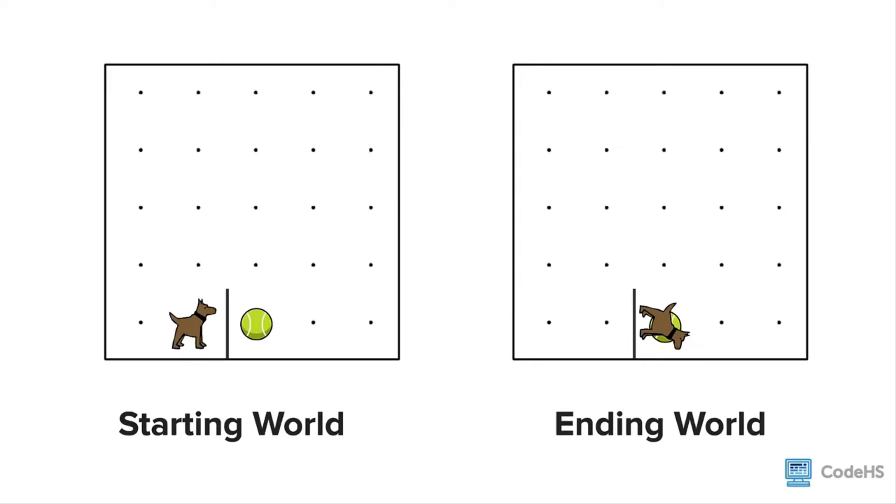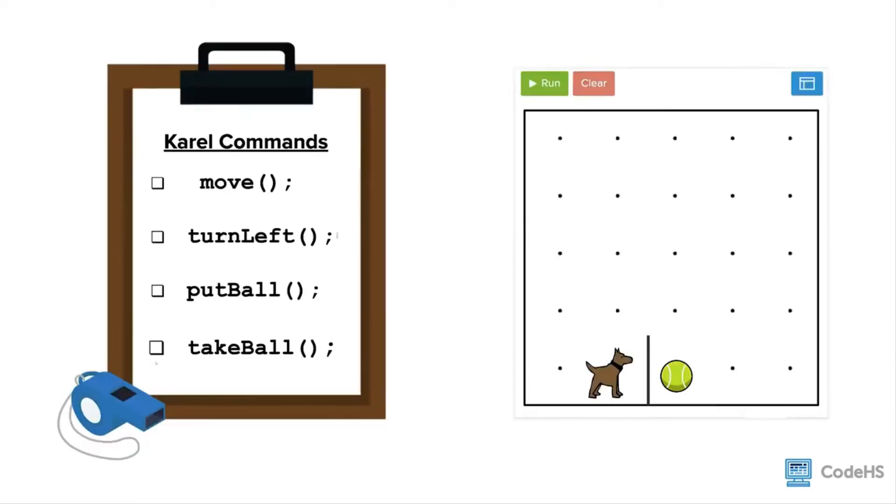In order to move Karel to the other side of the wall and onto the tennis ball, Karel will need to move up and then to the right and then down. However, Karel doesn't know a command to turn right. Karel only knows four commands: move, turn left, put ball, and take ball.